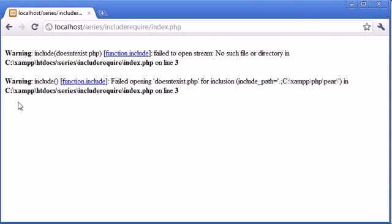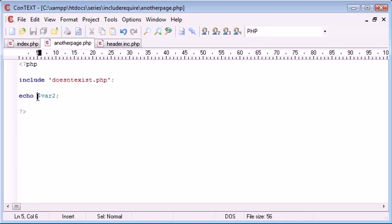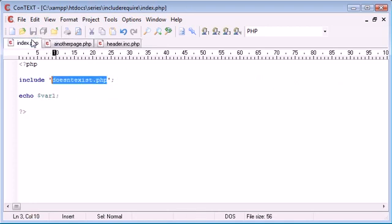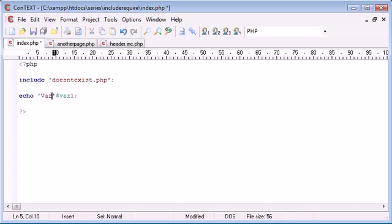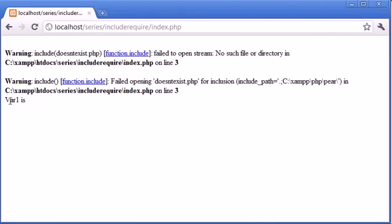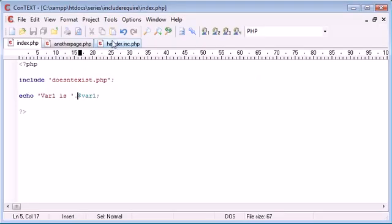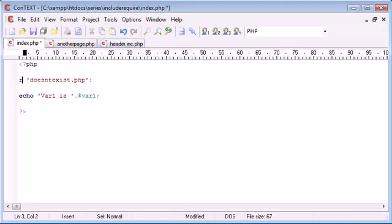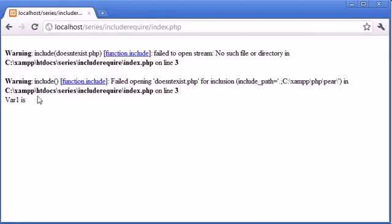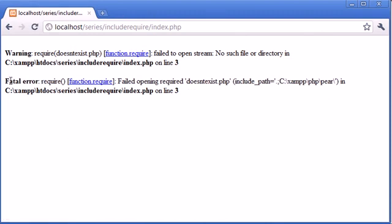Whereas here, we're echoing out a variable. And we can display this by saying var2 is something. And here we can say var1 is that. So if we refresh, we're still echoing out var1 is. But we're missing the variable because this page doesn't exist. However, if we were to choose require and we refresh, watch what happens to this. It disappears because we've retrieved a fatal error.